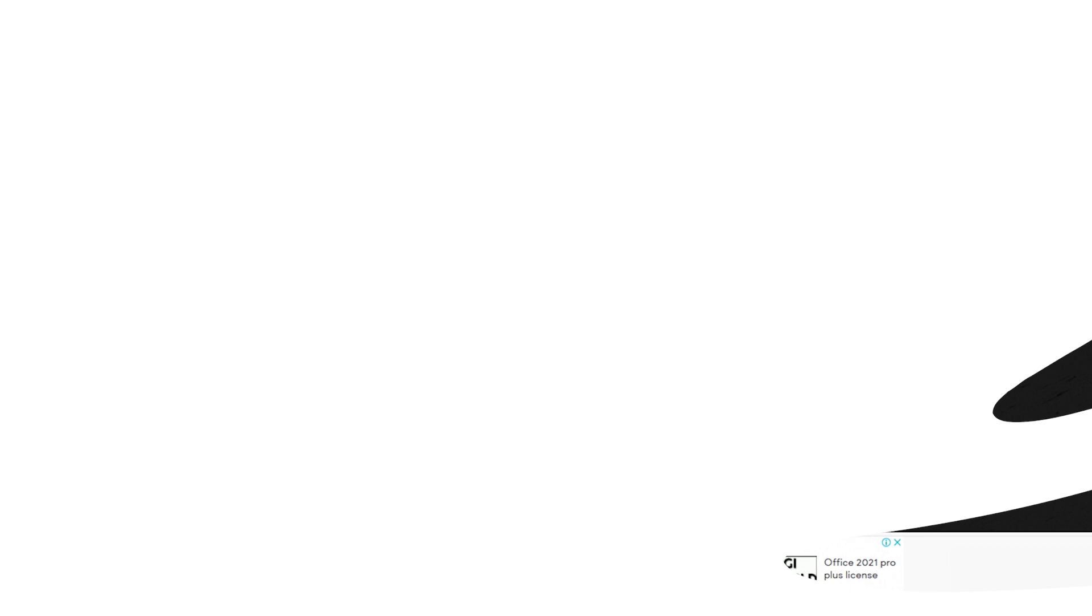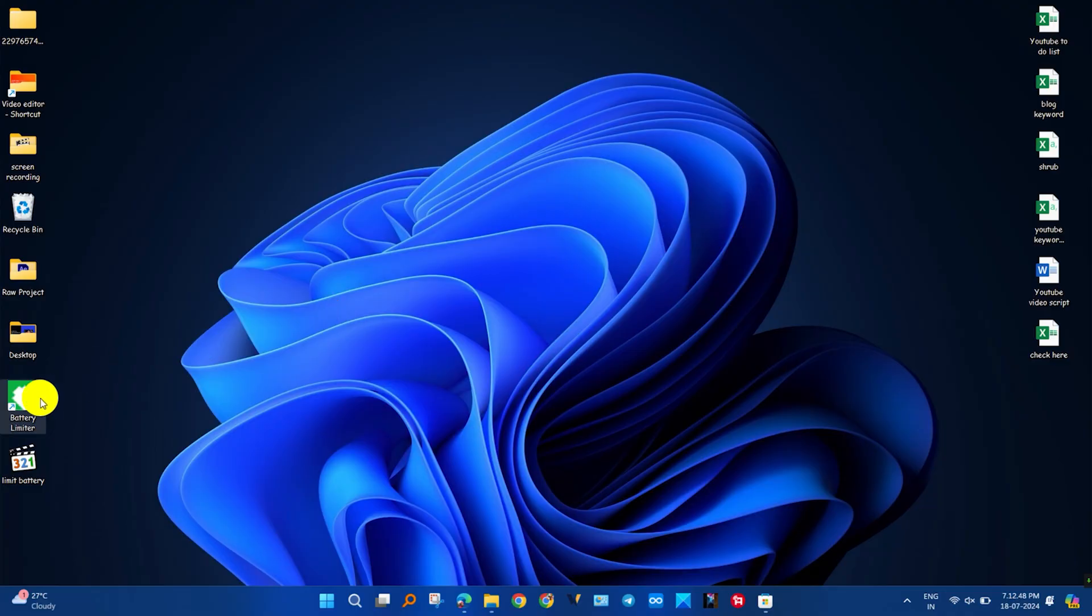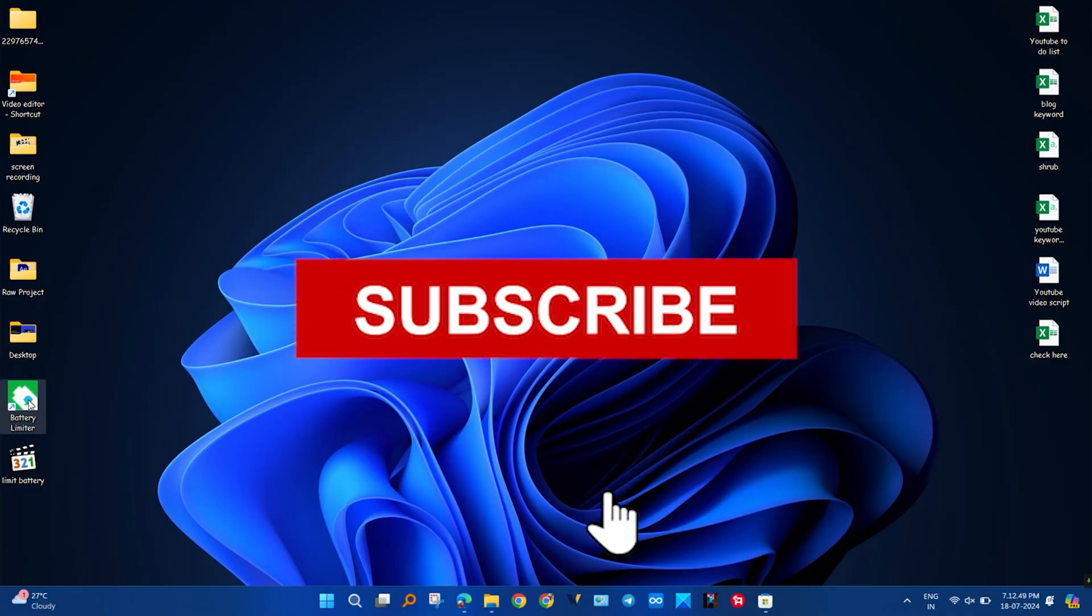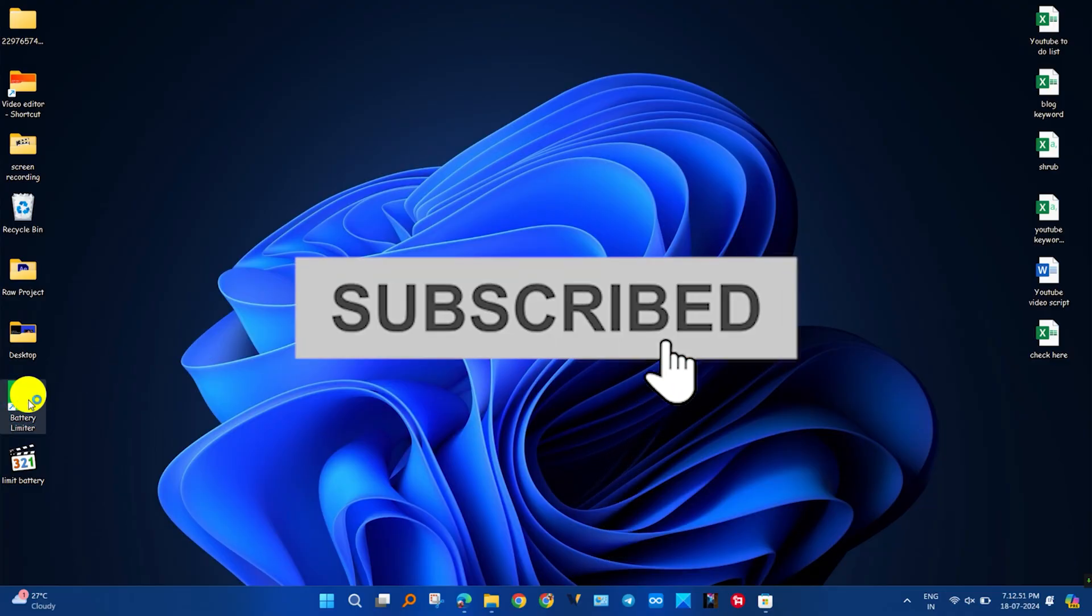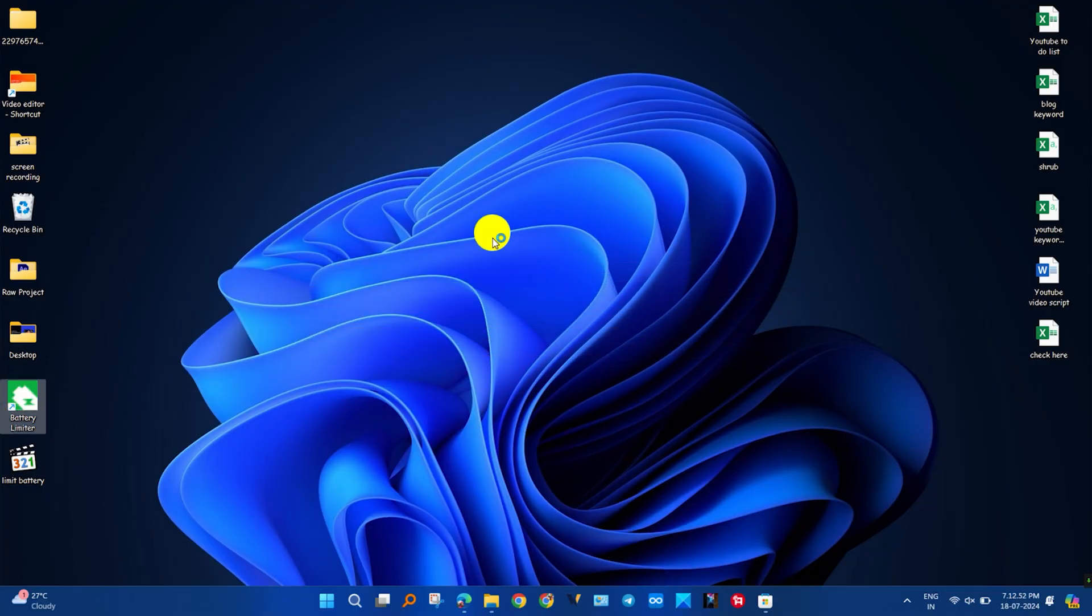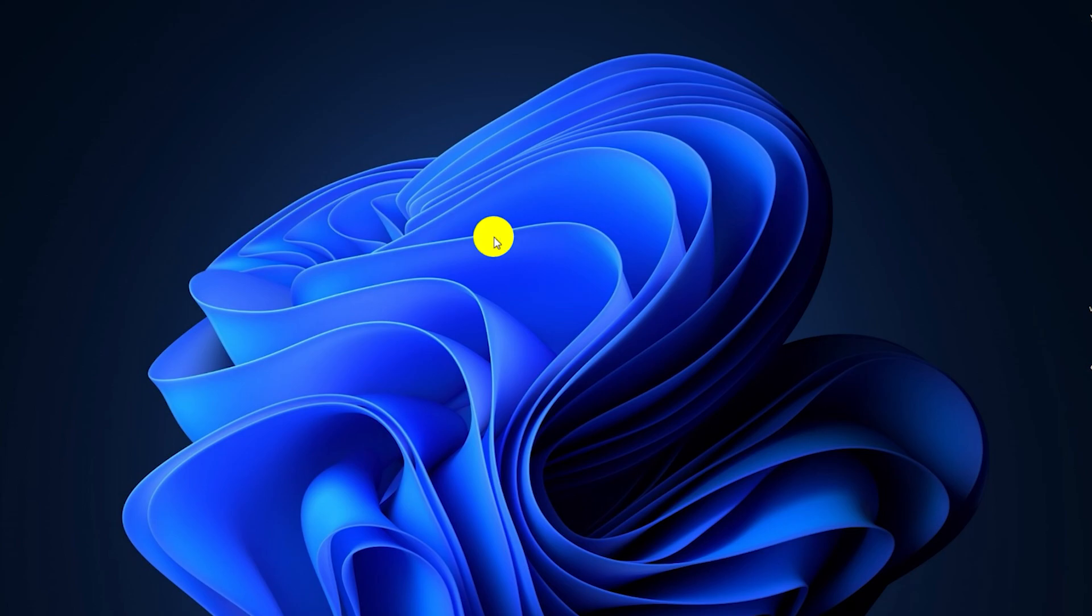Open the Battery Limiter installed on PC. To open it, first double click on the icon and again open from the tray icon.